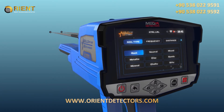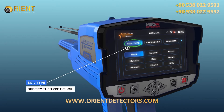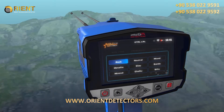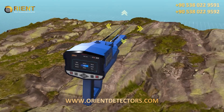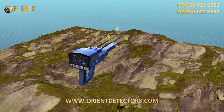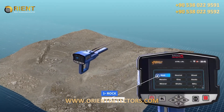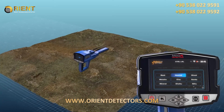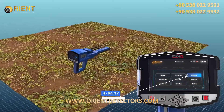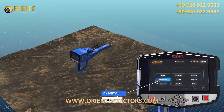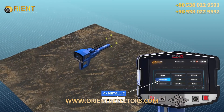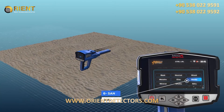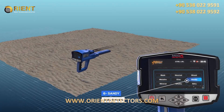Soil type: Using this option, the user can specify the type of soil in the area in which they want to search. The available soil types that have been added to this device are: rock, neutral soil, mixed soil, metallic clay, and sandy mineral.